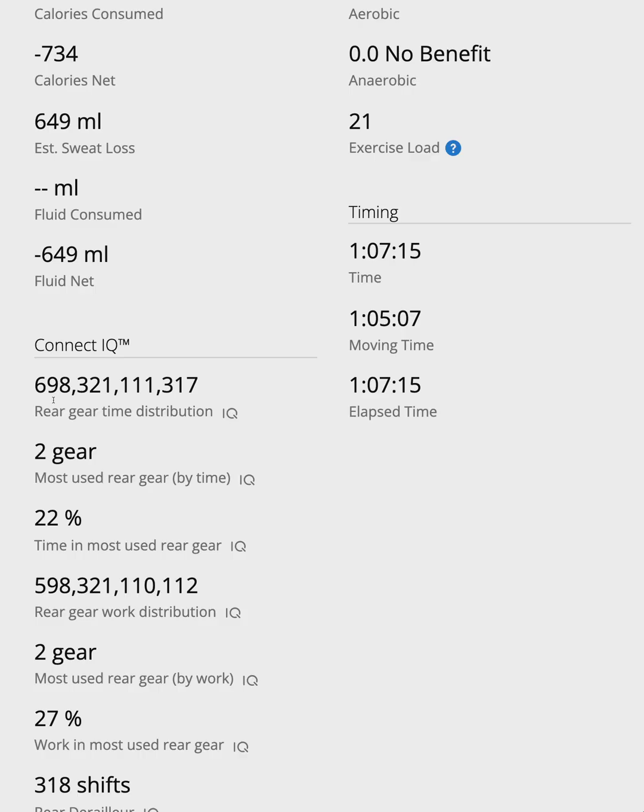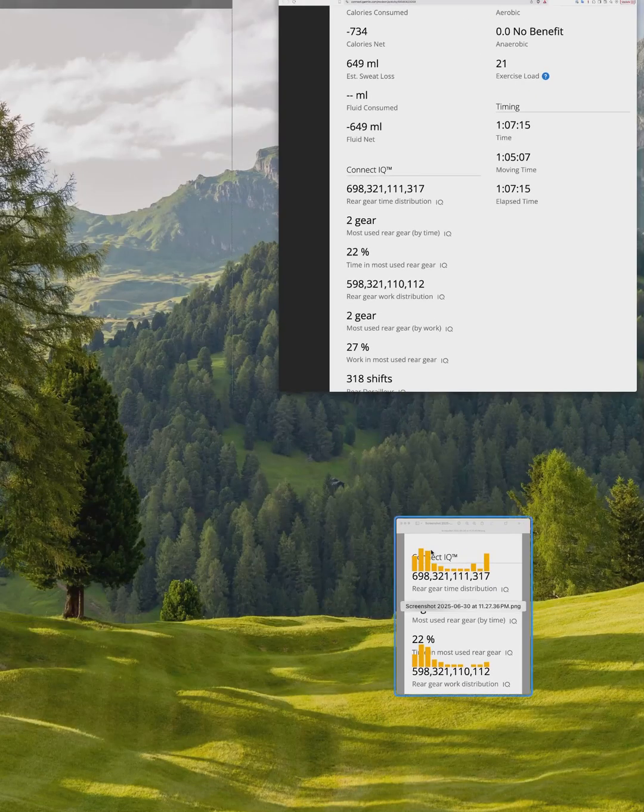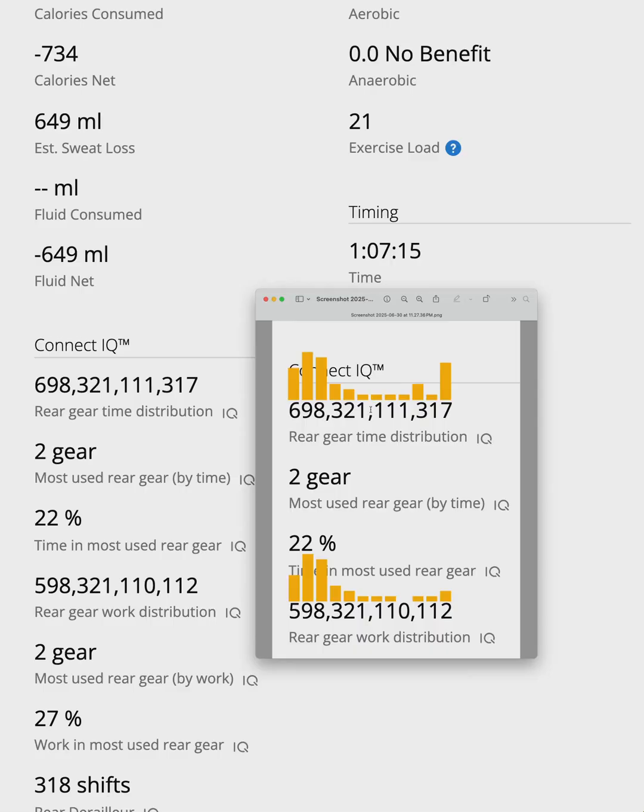Unfortunately, Garmin doesn't let us create actual bar charts with developer fit fields, but here's what this data would look like if it was graphed. So yesterday I spent most of the time in my second gear, and that's why the second gear position shows a 9, which is the highest value. And here's where it gets more interesting.